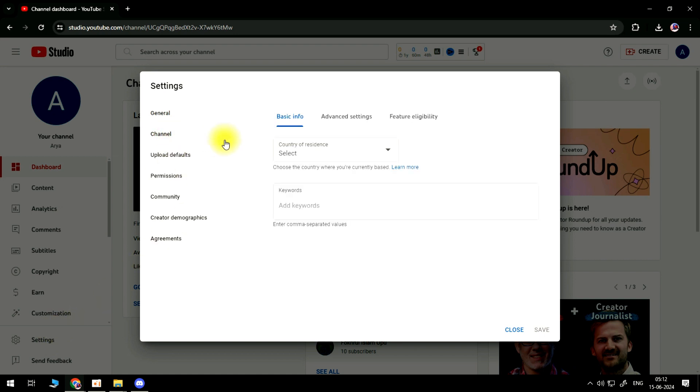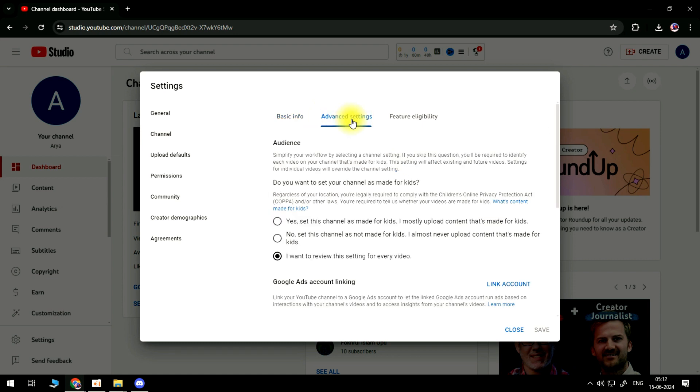Next what you need to do, if you look at the top you've got some options: basic info, advanced settings, and feature eligibility. What you're going to want to do from here is click onto Advanced Settings.